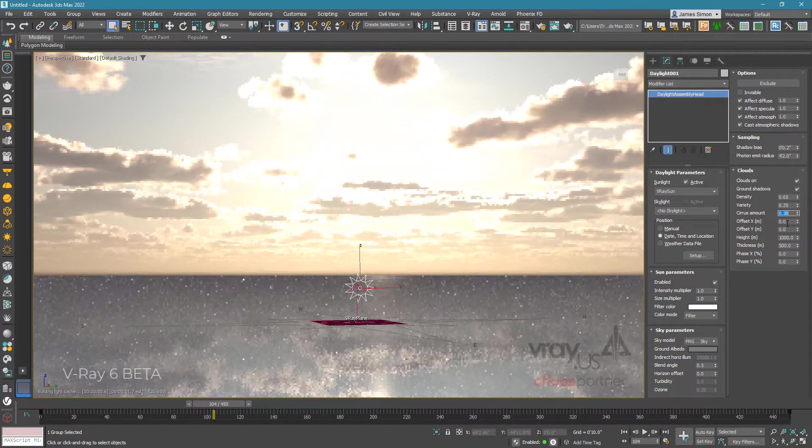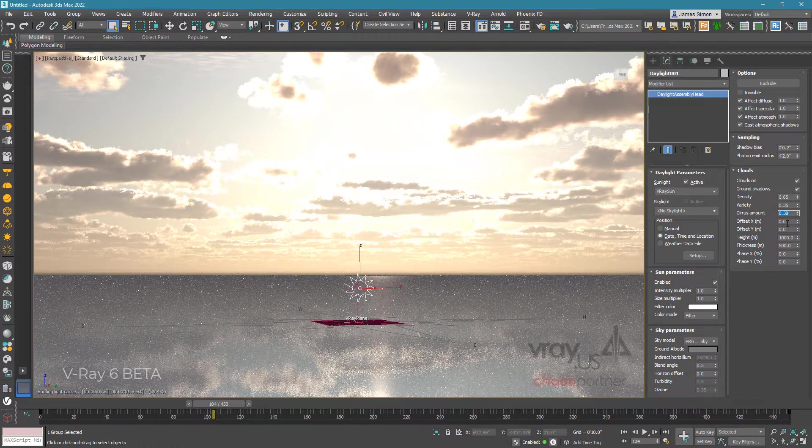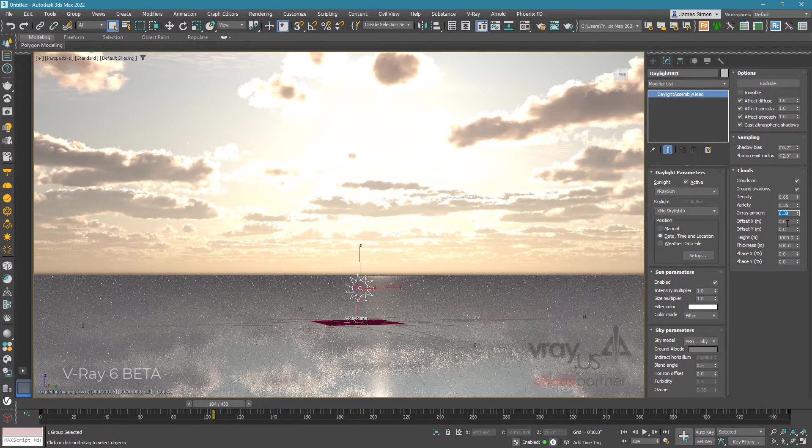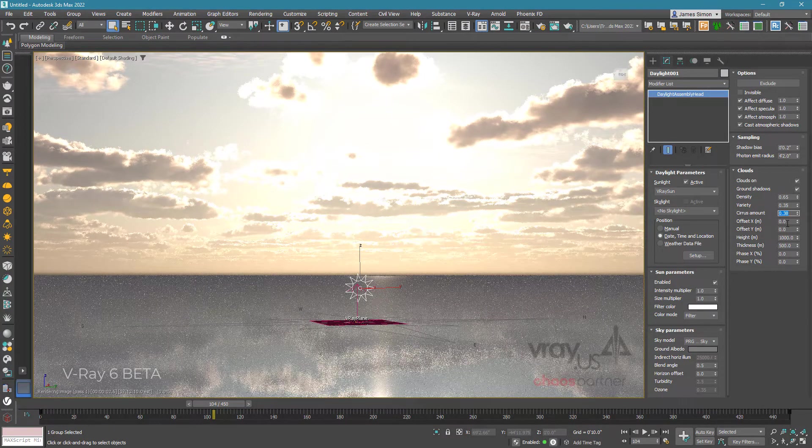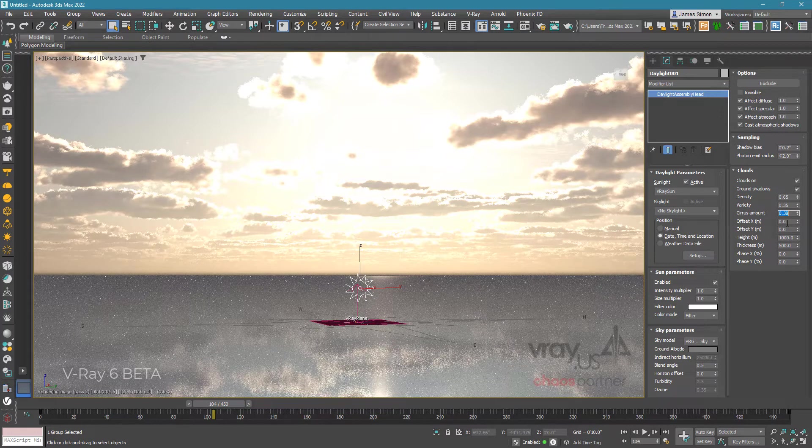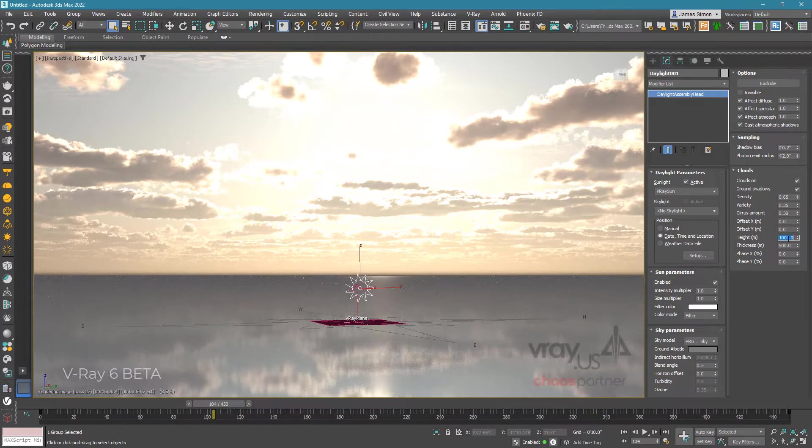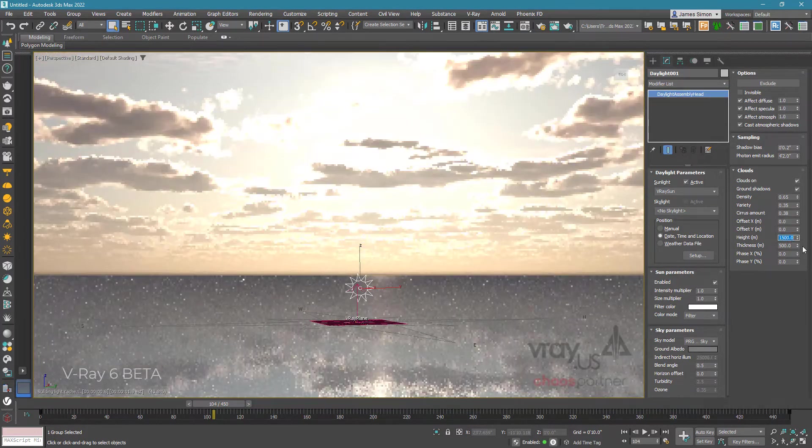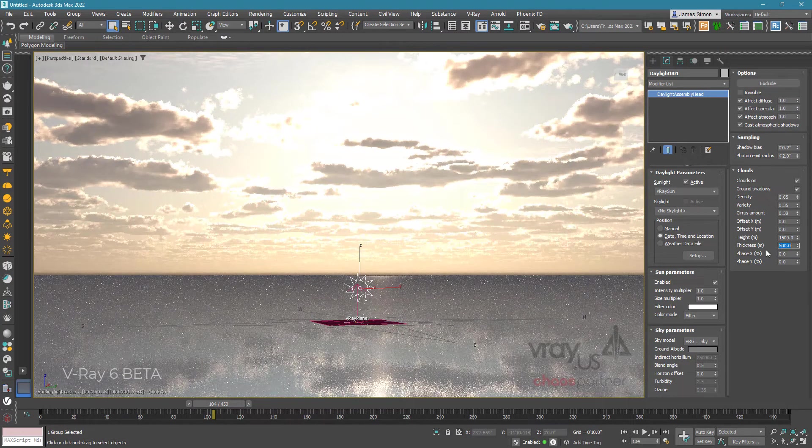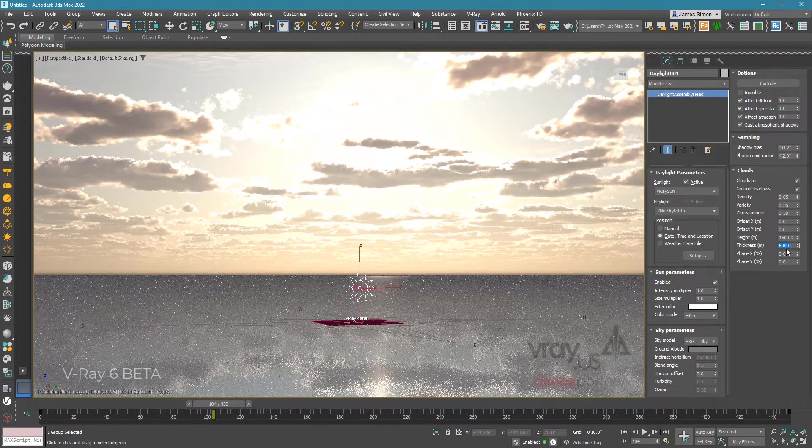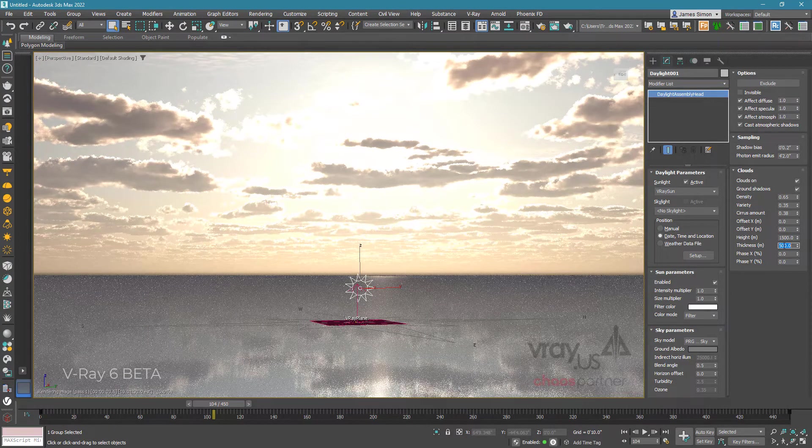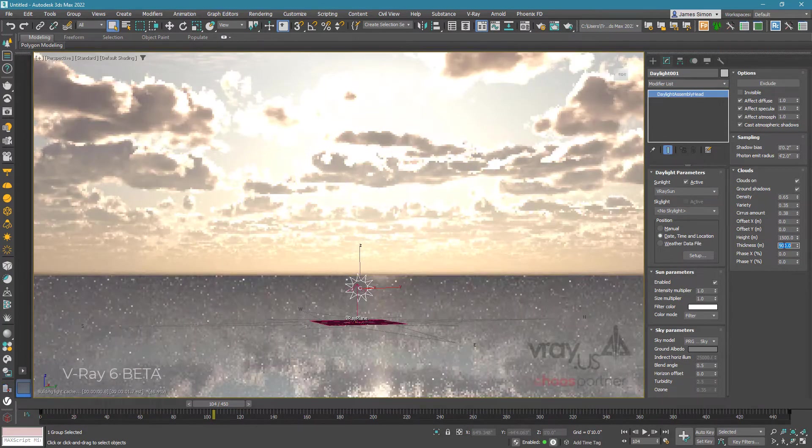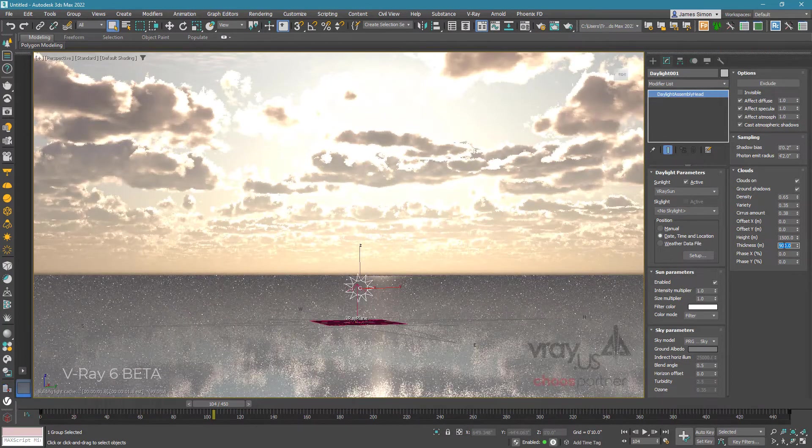Before I get to offset and phase, I want to talk about height and thickness. Depending on the location you're working with, you may want to adjust the height of your clouds. 1000 is a little low for me, so I'm bumping that to 1500. Thickness will change your cloud type from a thin little stratus cloud to a thicker cumulus cloud. I want some thicker clouds, so I'm going to go with 900.